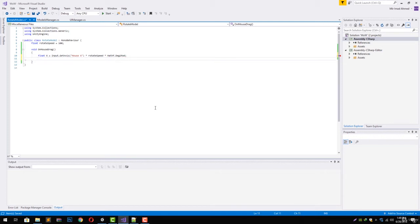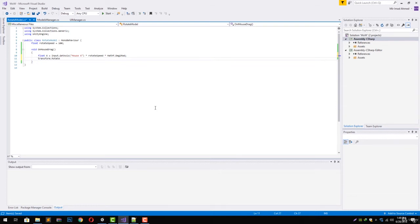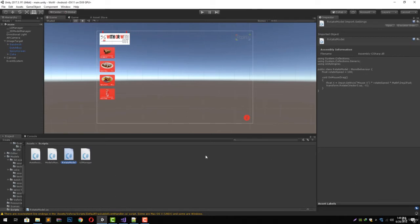Next, we are going to set transform.Rotate and give it Vector3.up and minus x. Let's save it and go back to Unity and wait for it to reload everything.